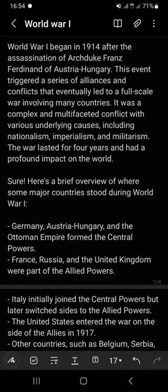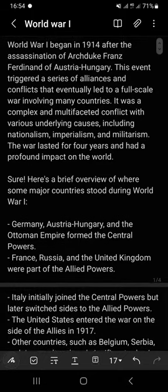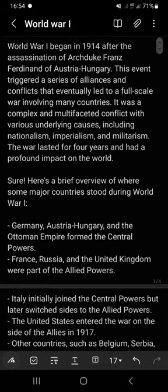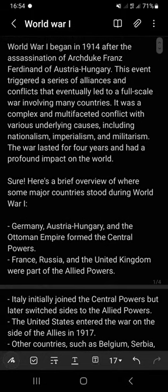World War One began in 1914 after the assassination of Archduke Franz Ferdinand of Austria-Hungary. This event triggered a series of alliances and conflicts that eventually led to a full-scale war involving many countries. It was a complex and multifaceted conflict with various underlying causes.